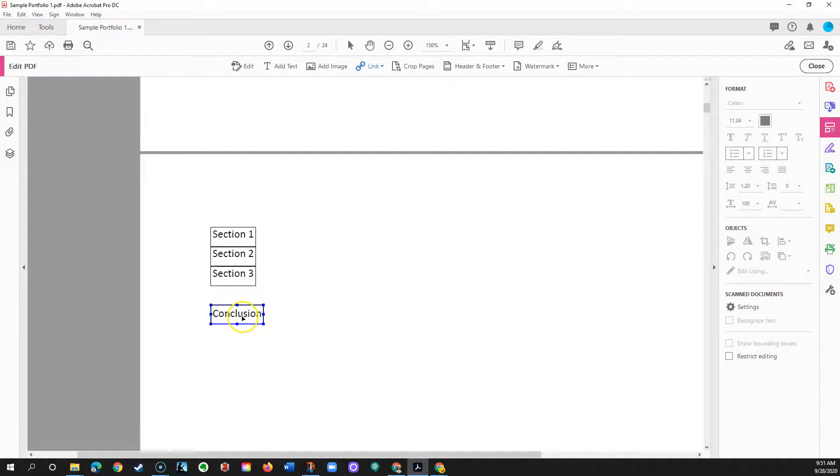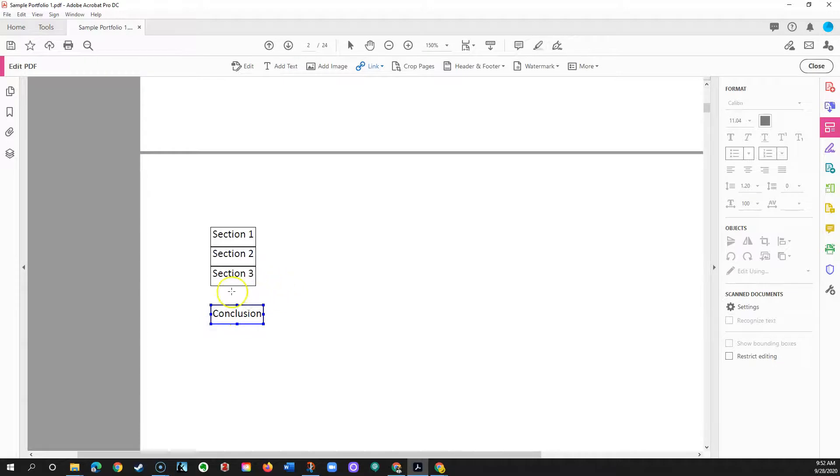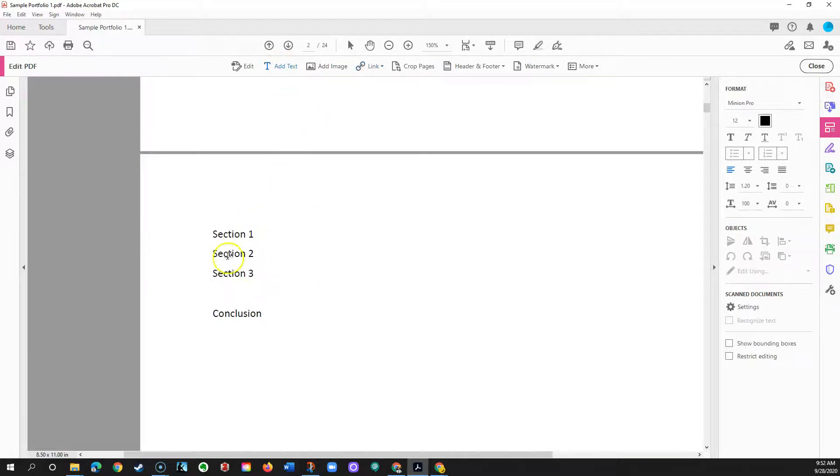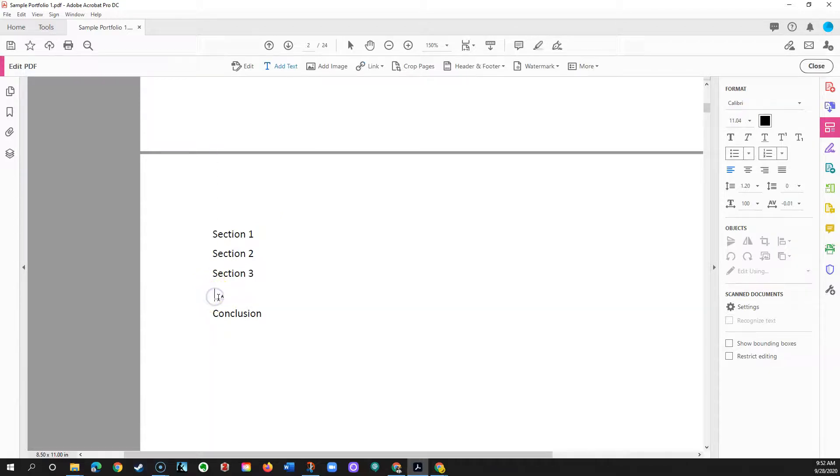Alright, so that link has been restored. That'll go where it's supposed to if somebody clicks the word conclusion in the table of contents. But of course I have to add the Section 4 link and text, so I'm gonna start by adding the text. I'm gonna come up here and click add text.